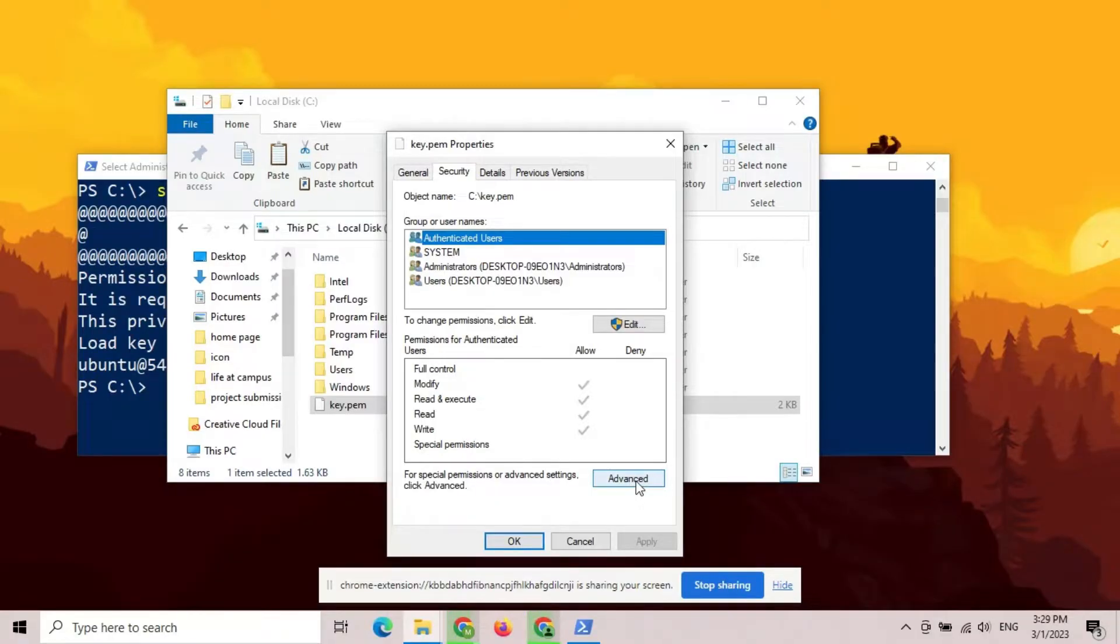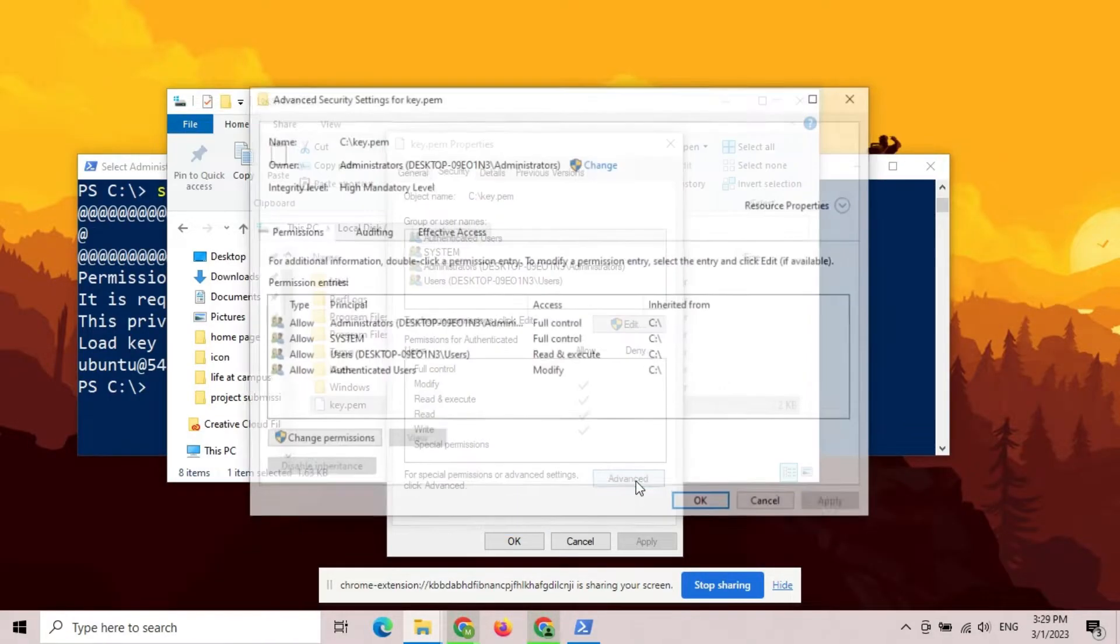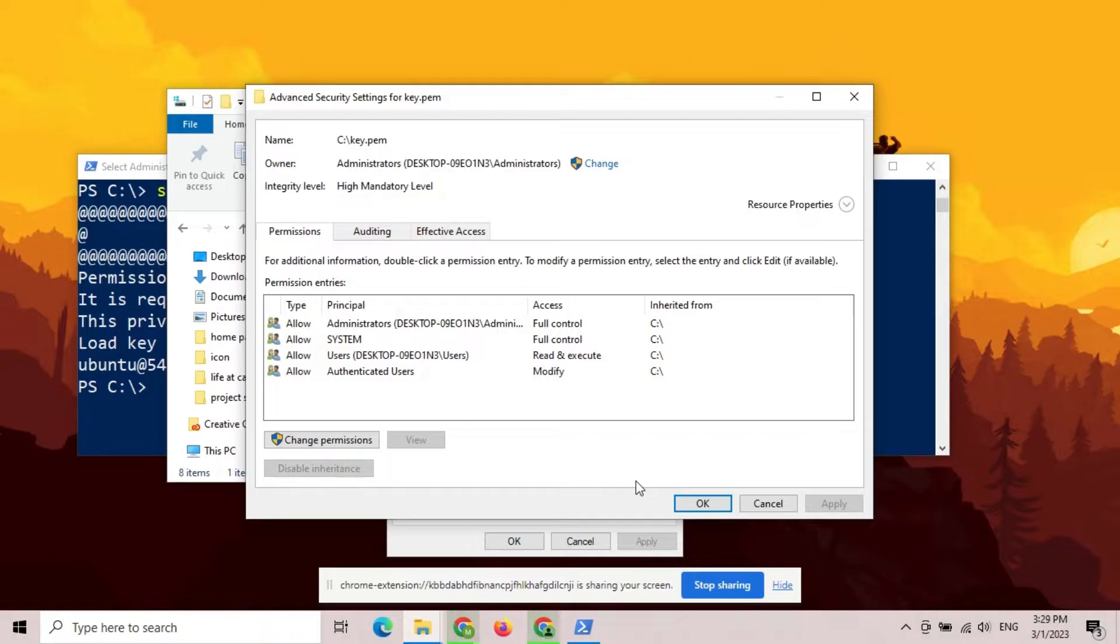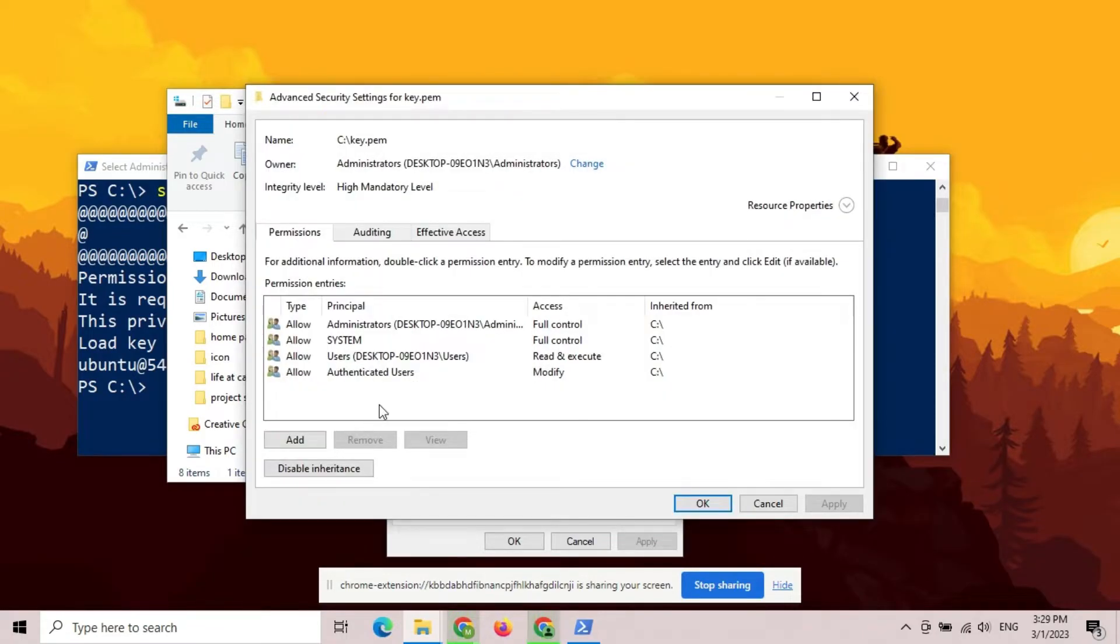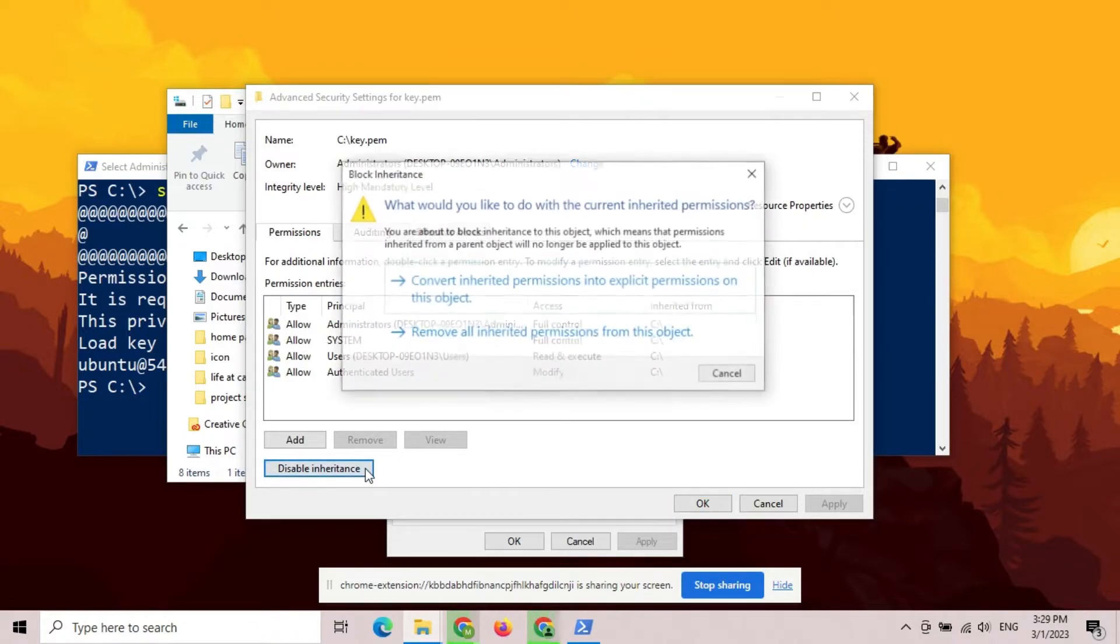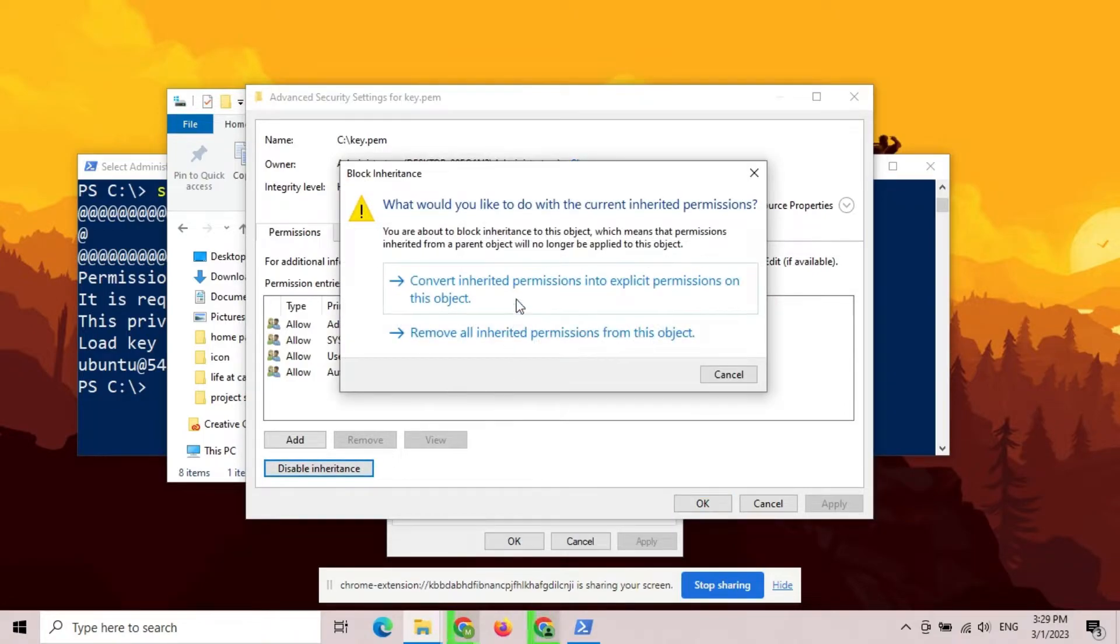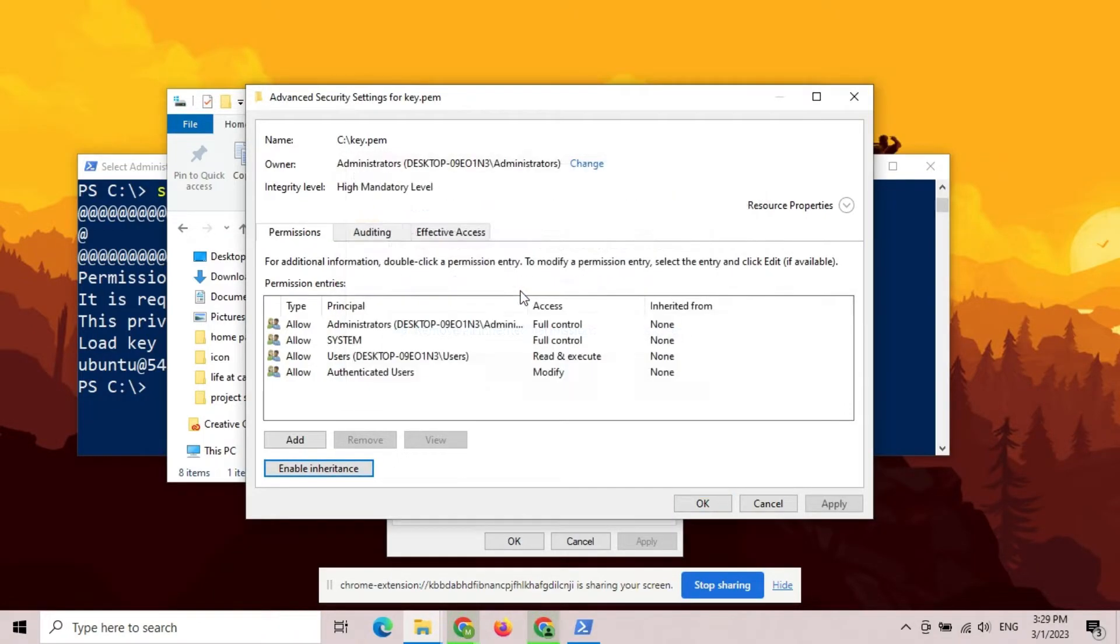For that, click on Advanced and then click Change Permissions. Now, click on Disable Inheritance and select this option to proceed. Apply the changes and then click OK.